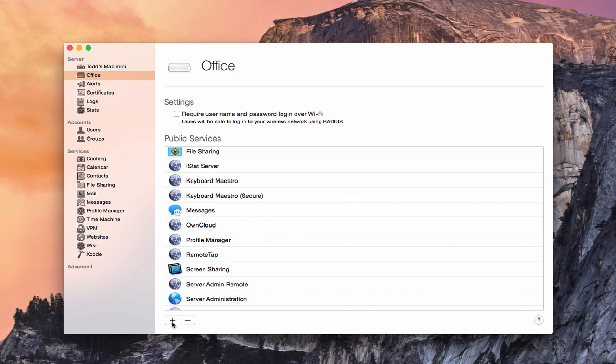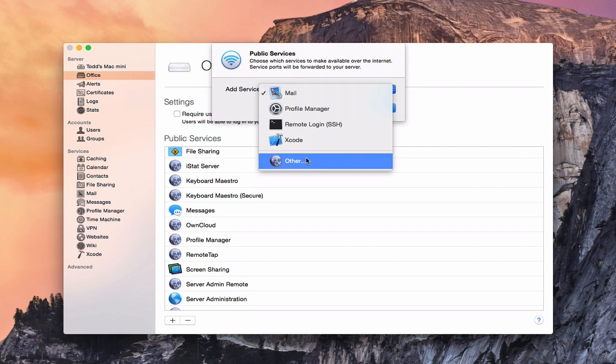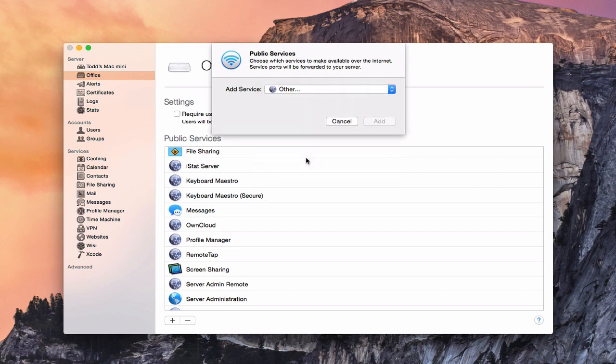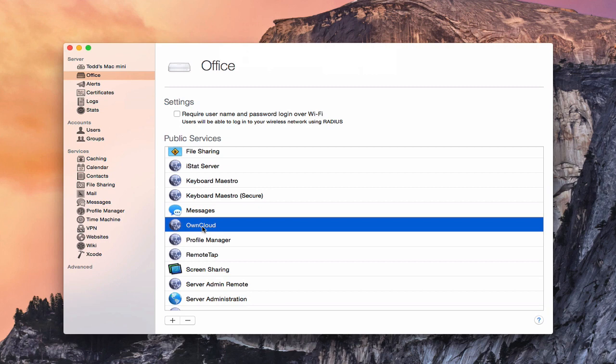Now the other thing I can do is add my own services manually if I want to. I can come here and say other. And right in here I can add a service name and the ports that need to be opened and then server will handle those for me as well. And if I just cancel this, you can see I've done that for services like OwnCloud I've set up and Keyboard Maestro, different things that I've set up myself. I've put those in here and server actually takes care of opening and closing those ports for me.